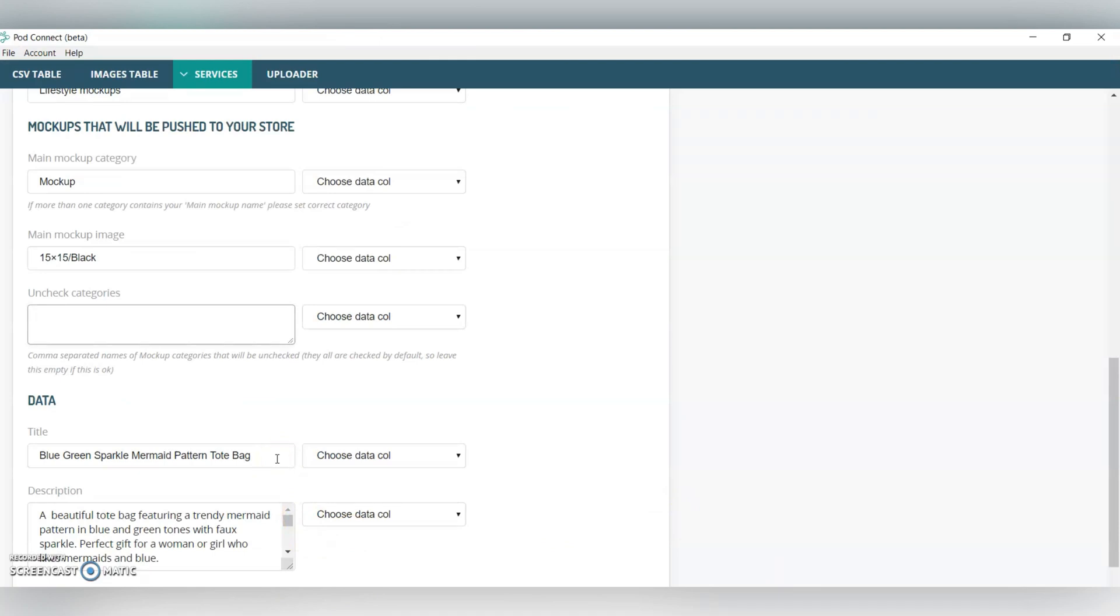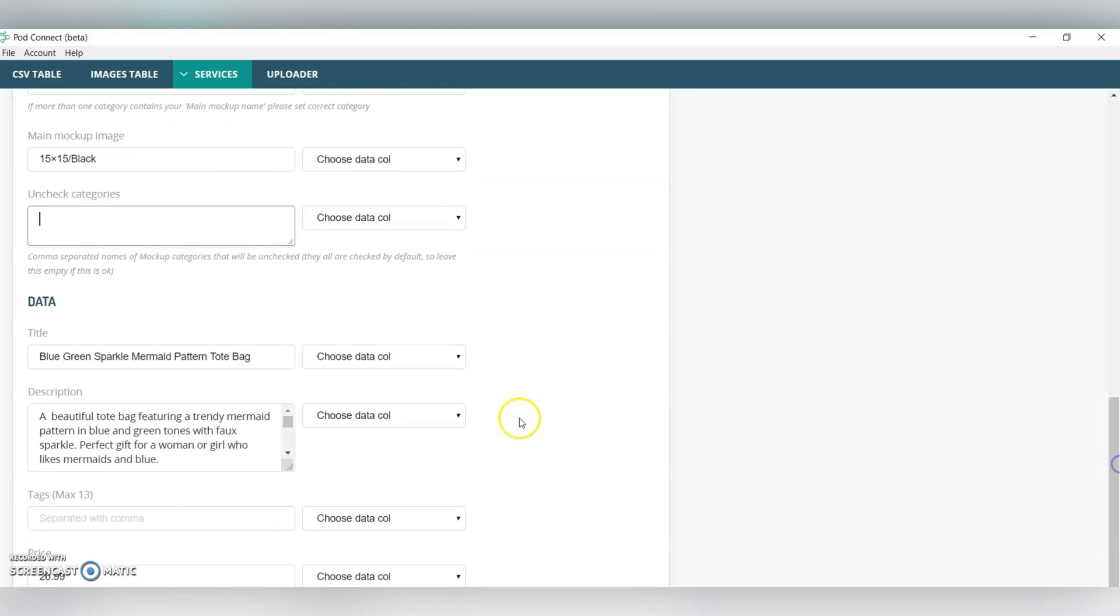I've already got some information in here under data, and this is basically just for the first design, but we can go back in and update every single design over here. Price, you kind of have to know what the price is for this product, and I already have these in my shop, so I know that I'm selling them for this price.